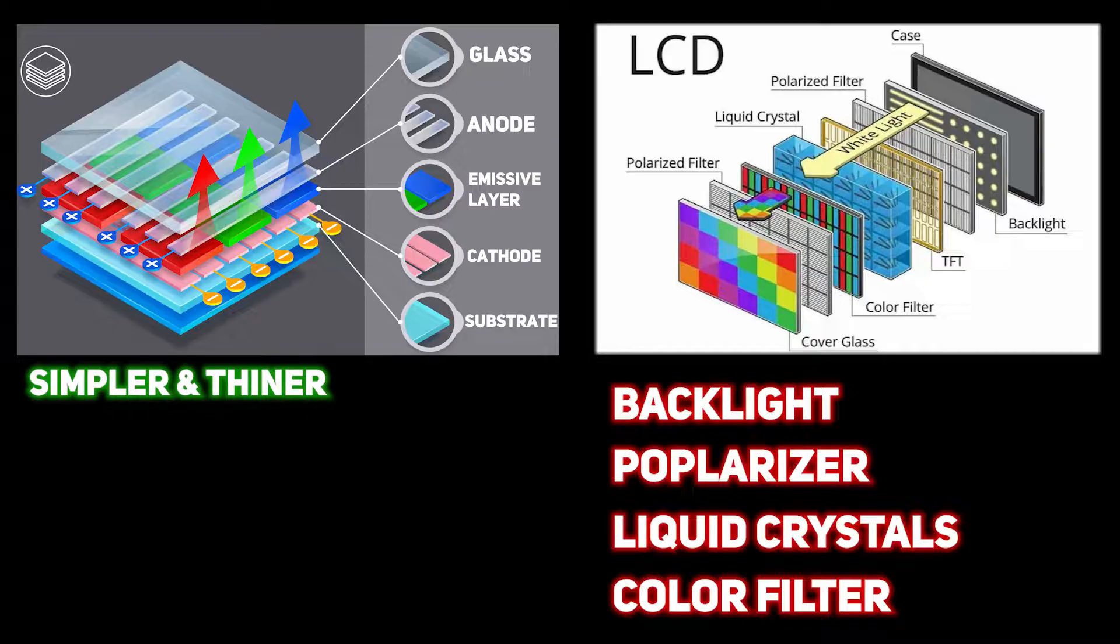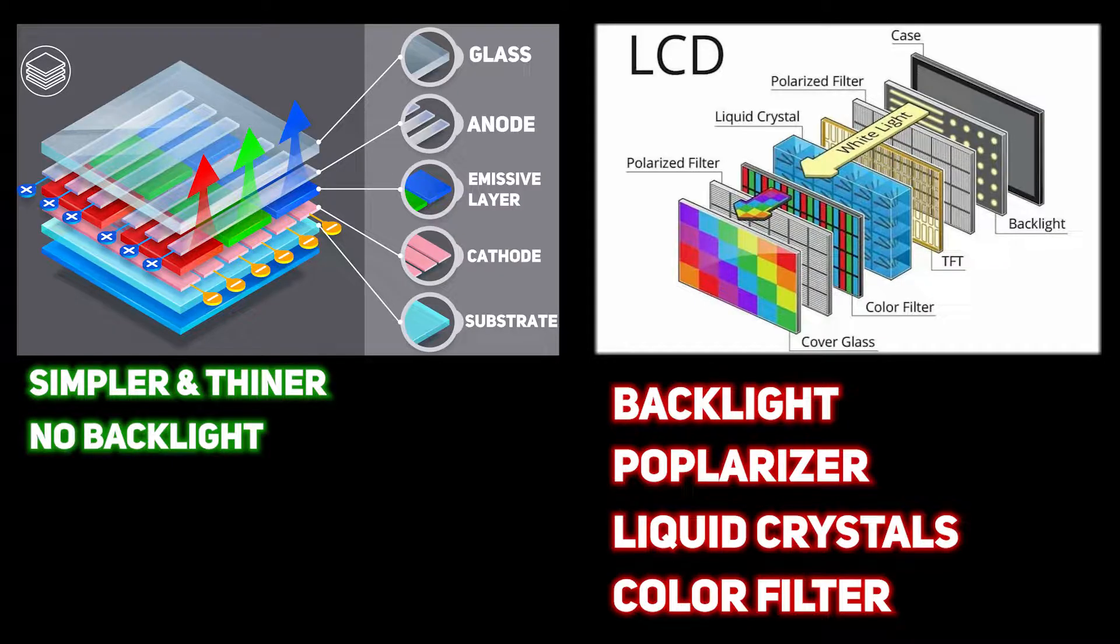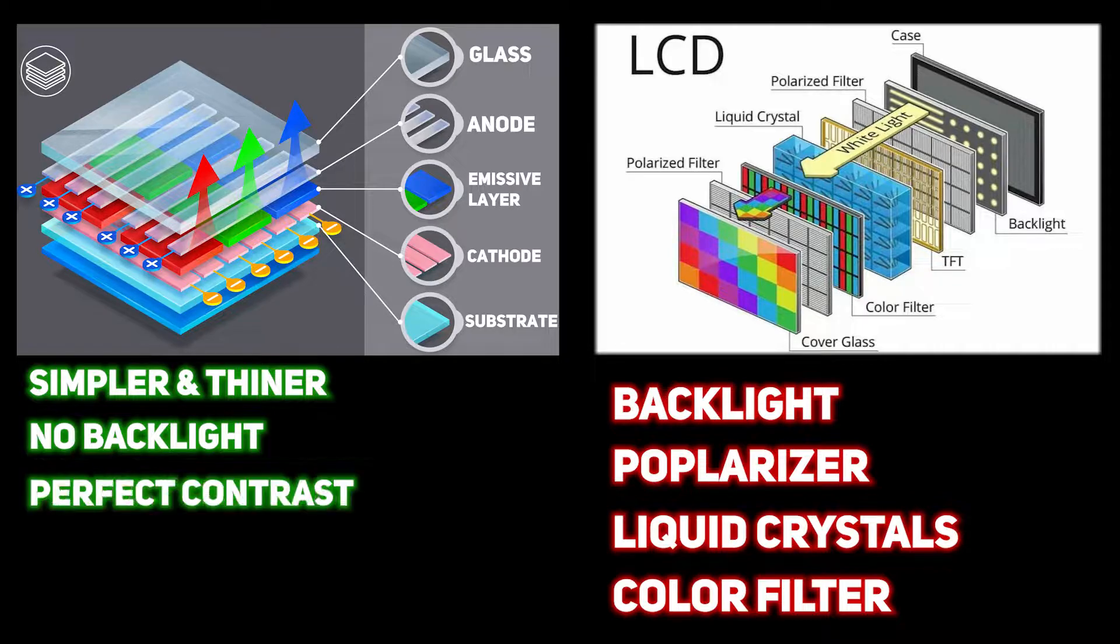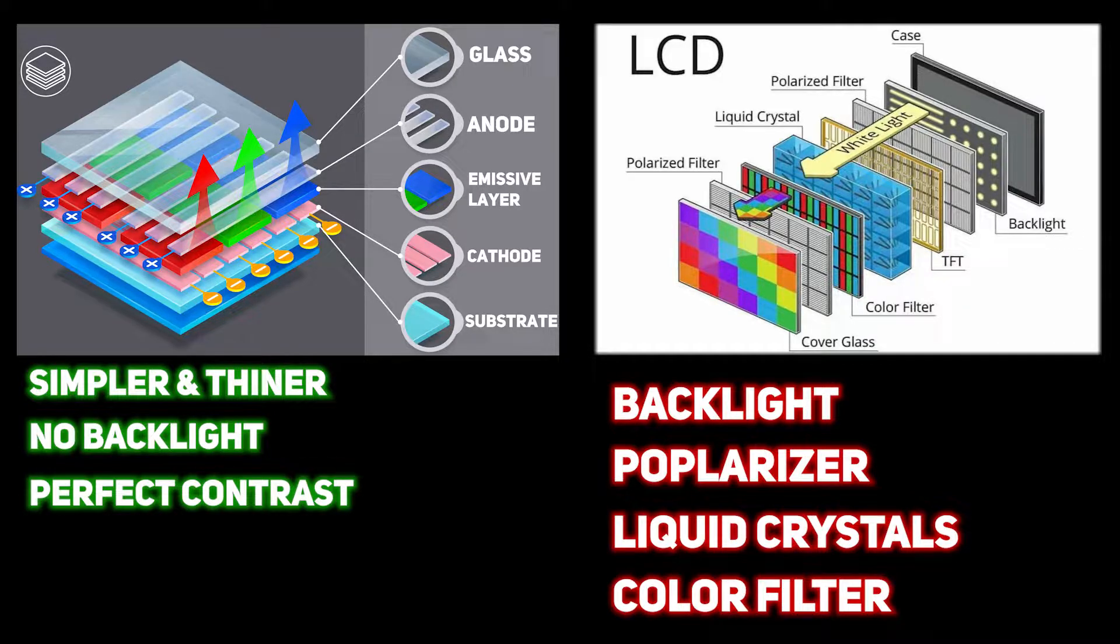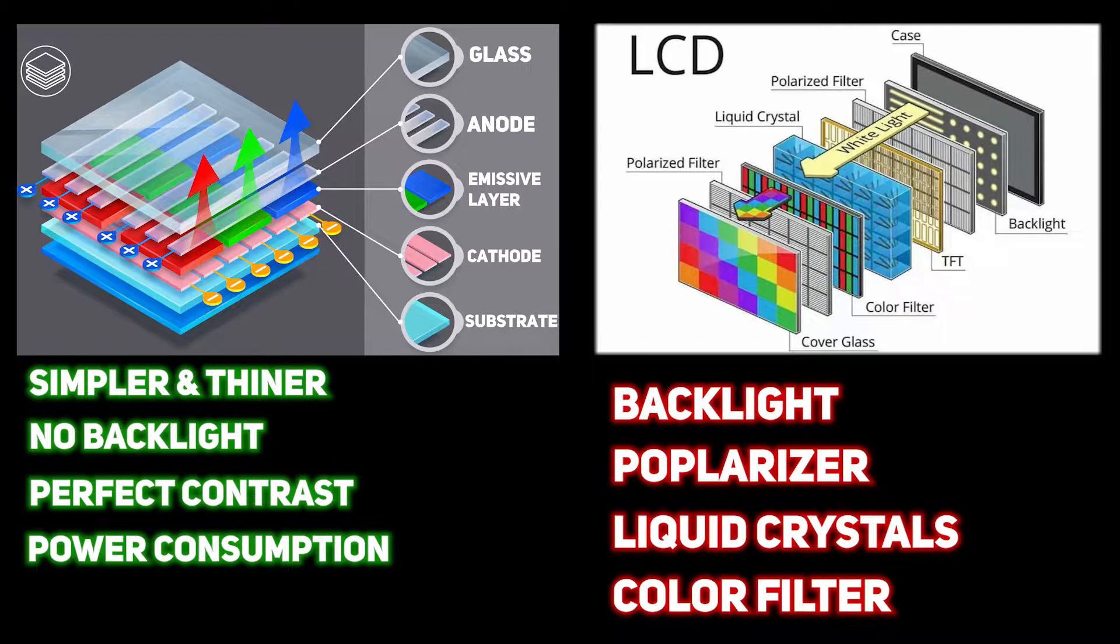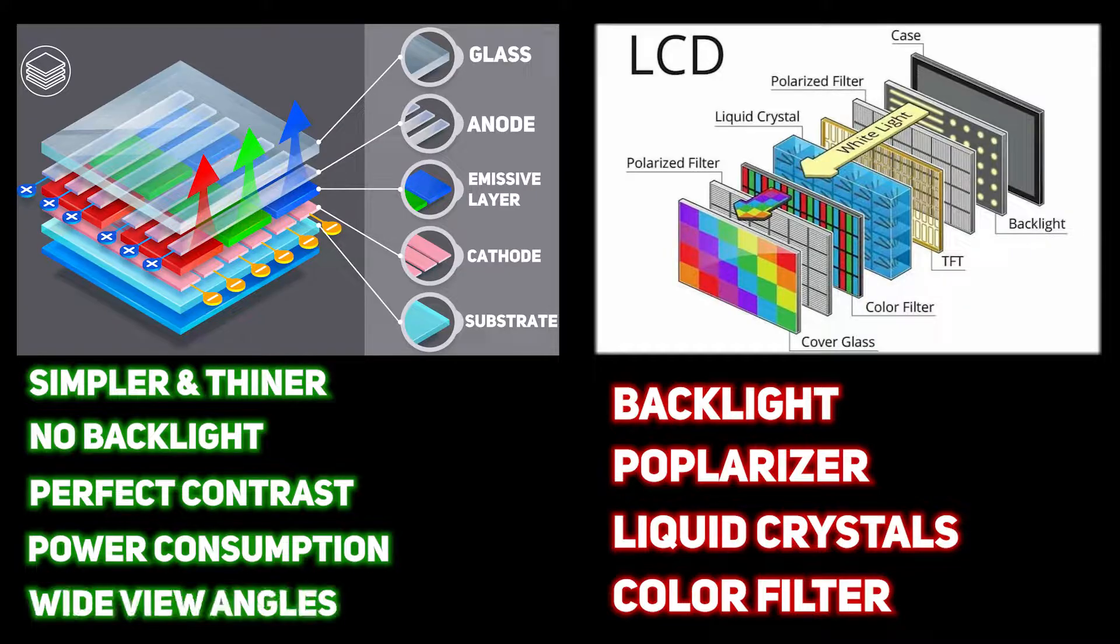OLED displays don't need a backlight because organic LEDs produce light by themselves. Due to ability to control each pixel individually, OLED displays have perfect black color, perfect contrast ratio and superior power consumption. And due to a thinner structure, wide view angles.